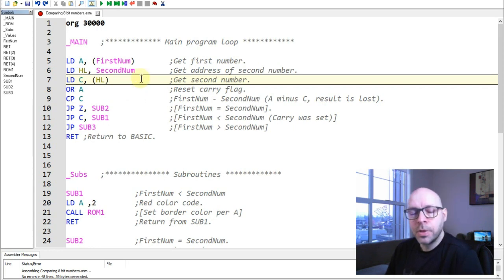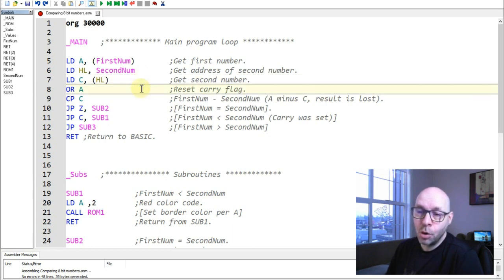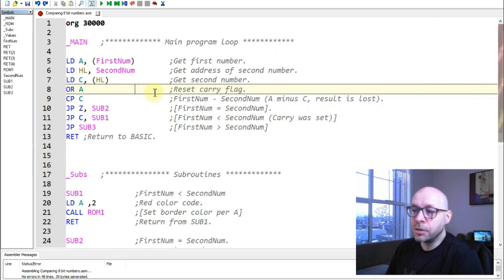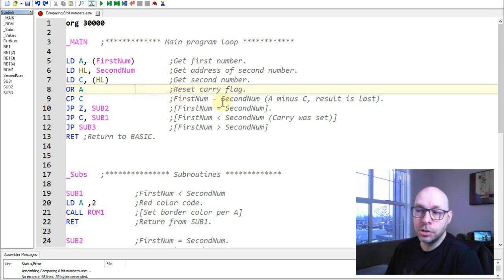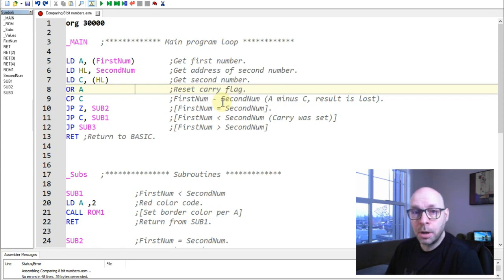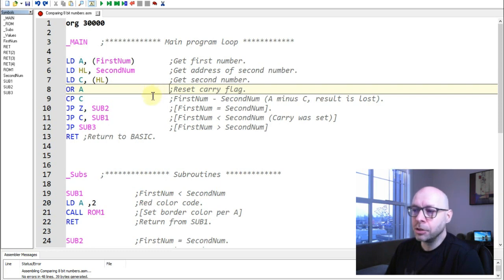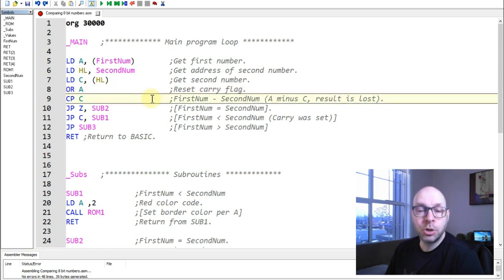Before doing the comparison, I need to execute one more instruction: OR A. As we looked at in a previous video, OR A performs a logical OR on the A register with itself, which doesn't change the contents of A, but it does affect the flags — specifically it resets the carry flag, which I'll be using later.